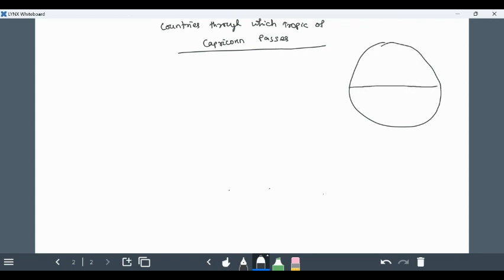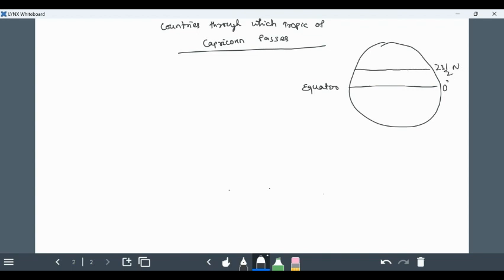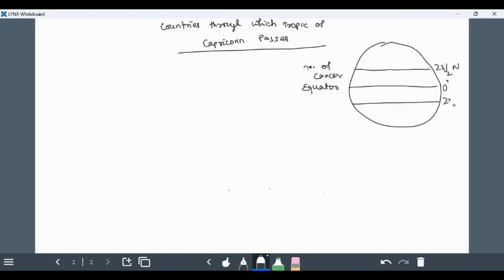This is 23 and a half north, it is Tropic of Cancer. Let's go to the southern hemisphere, in southern hemisphere it is 23 half south, it is Tropic of Capricorn.